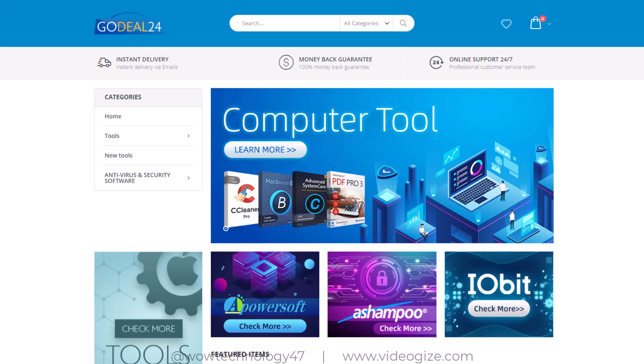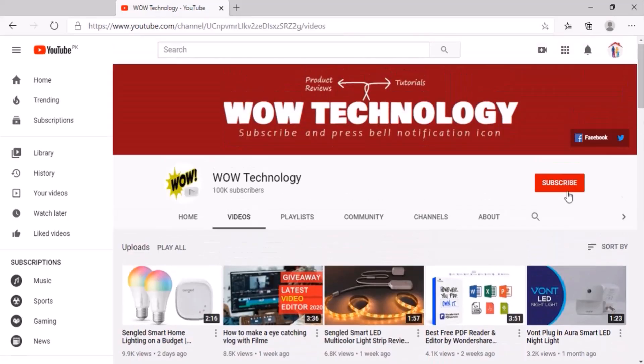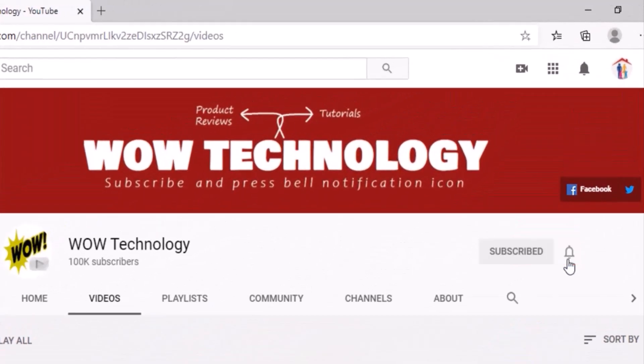Please like, comment and share this video and also subscribe to our channel and press the bell notification icon.